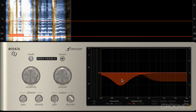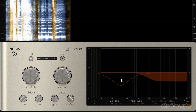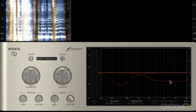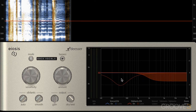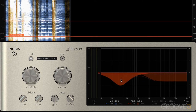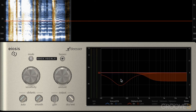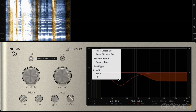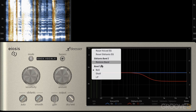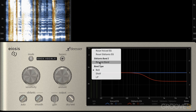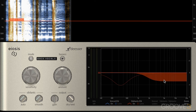We can double-click a band to simply bypass it, so you can leave bands in place and just double-click them on and off. And of course we can right-click to change the shape, remove it, or reset it.